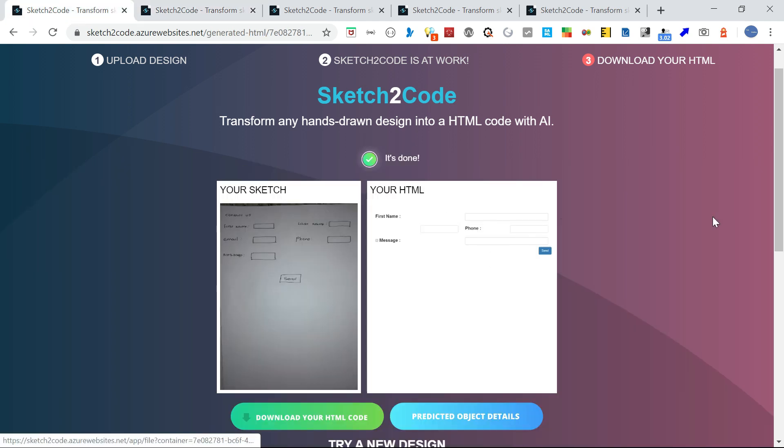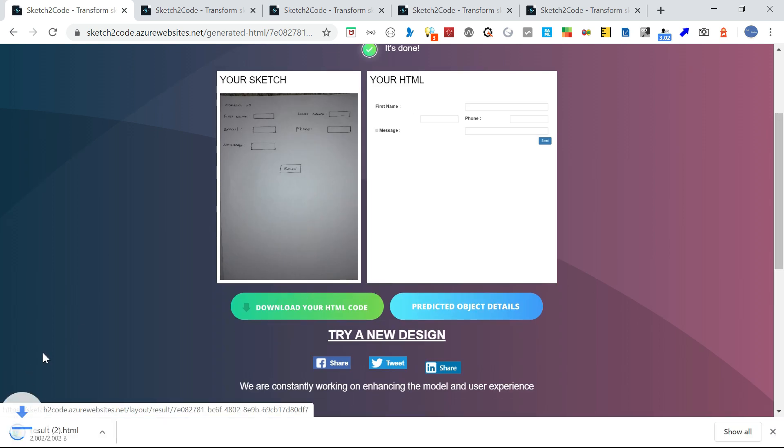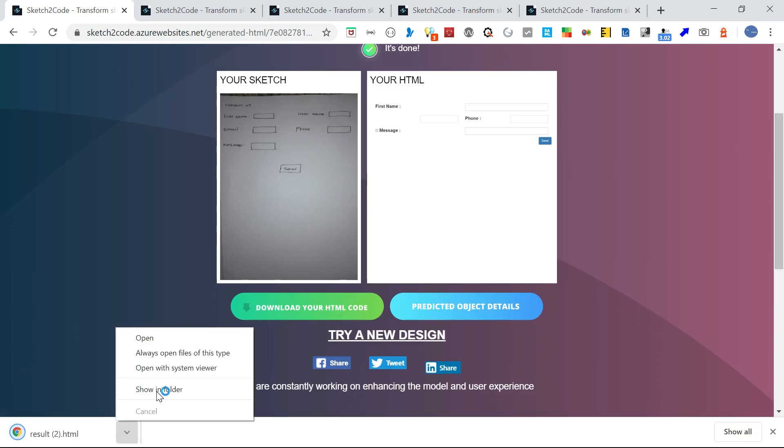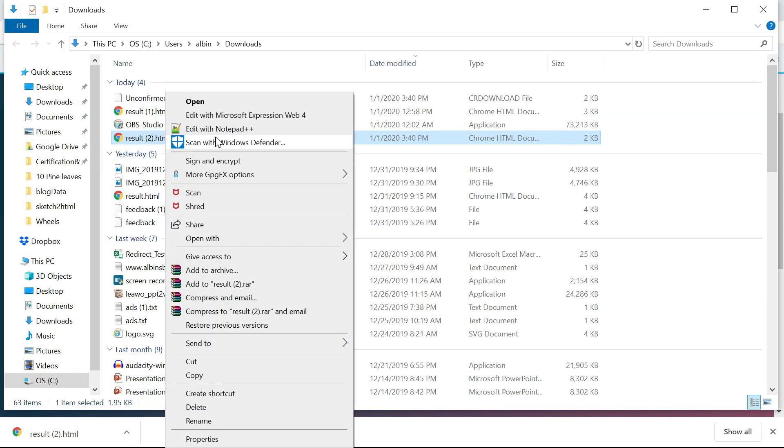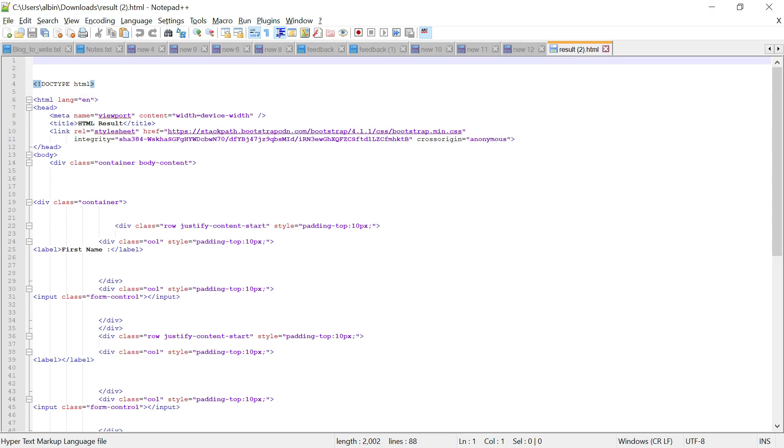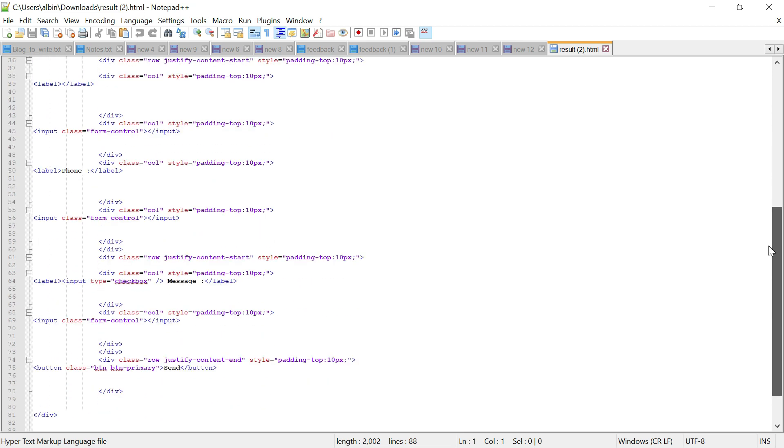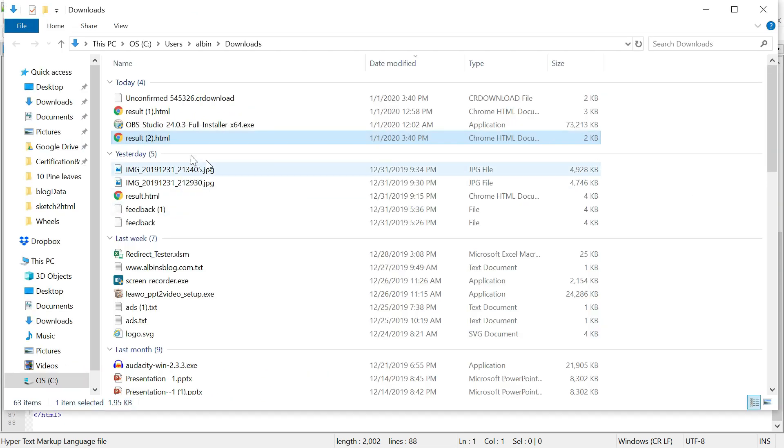What you can do is download this HTML. Let me show you that HTML. As I already told, this is using Bootstrap, and based on that it is structuring the elements. Let me open this.